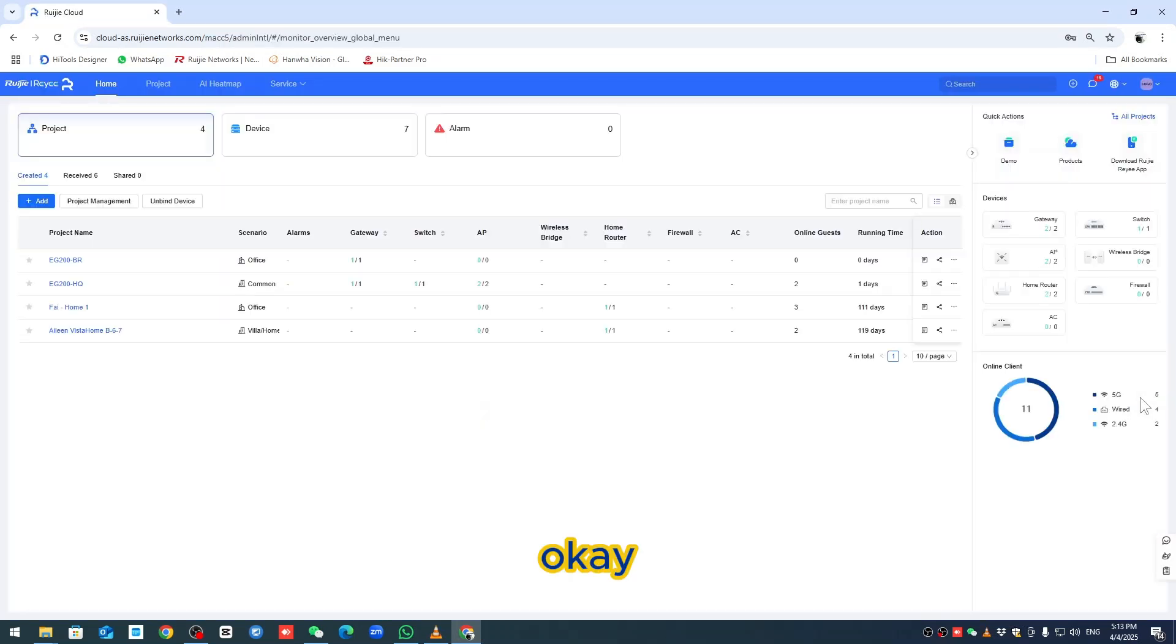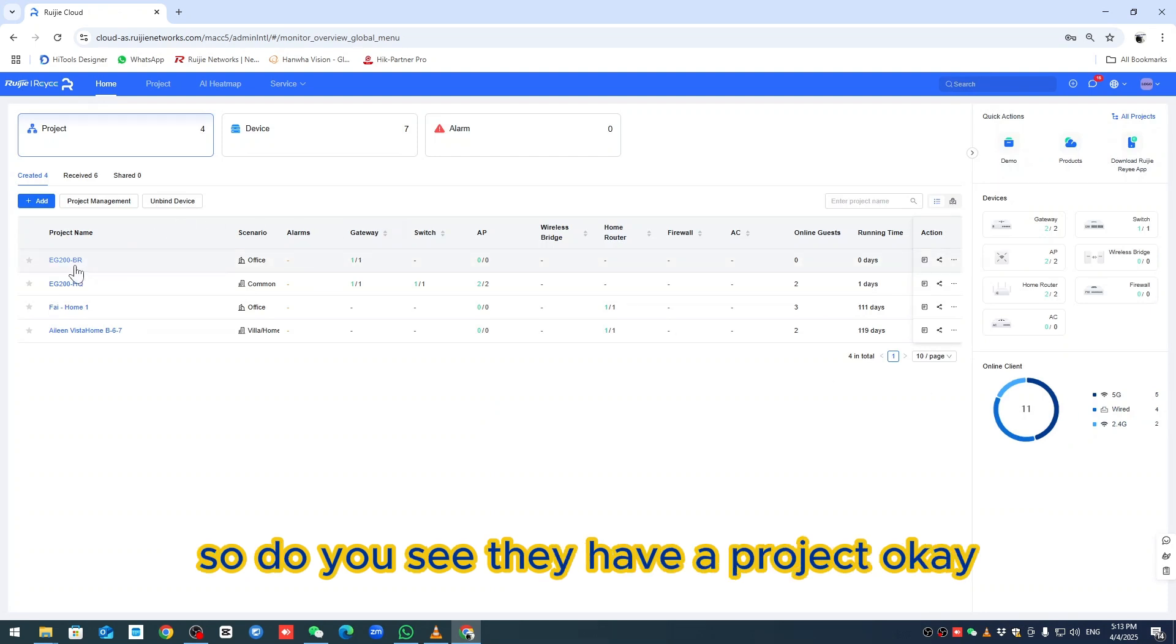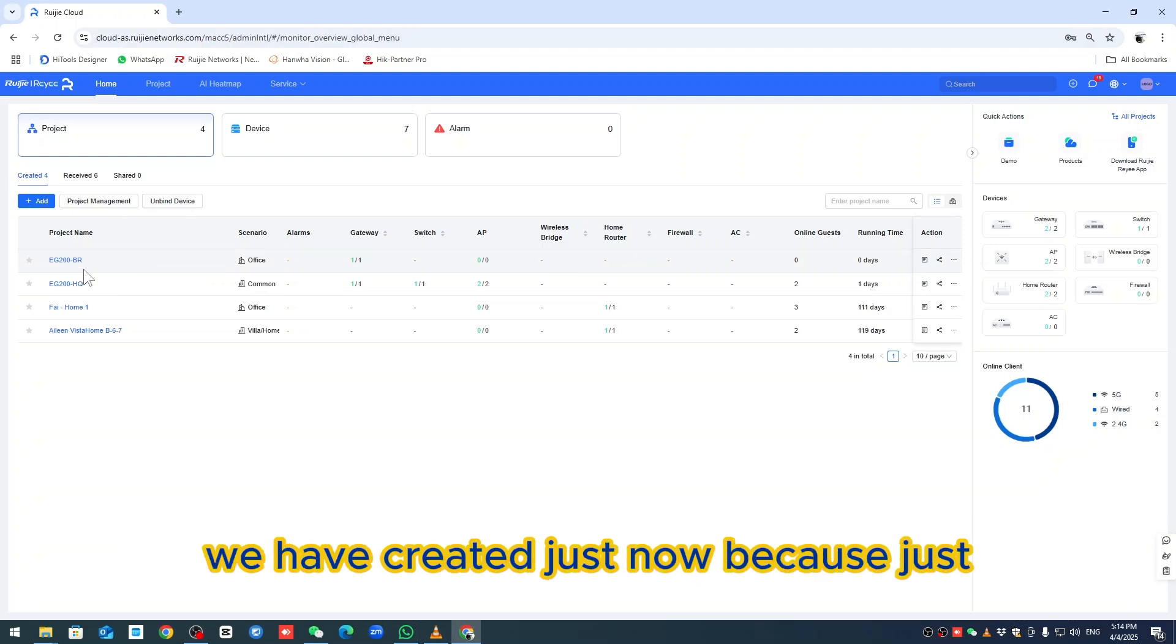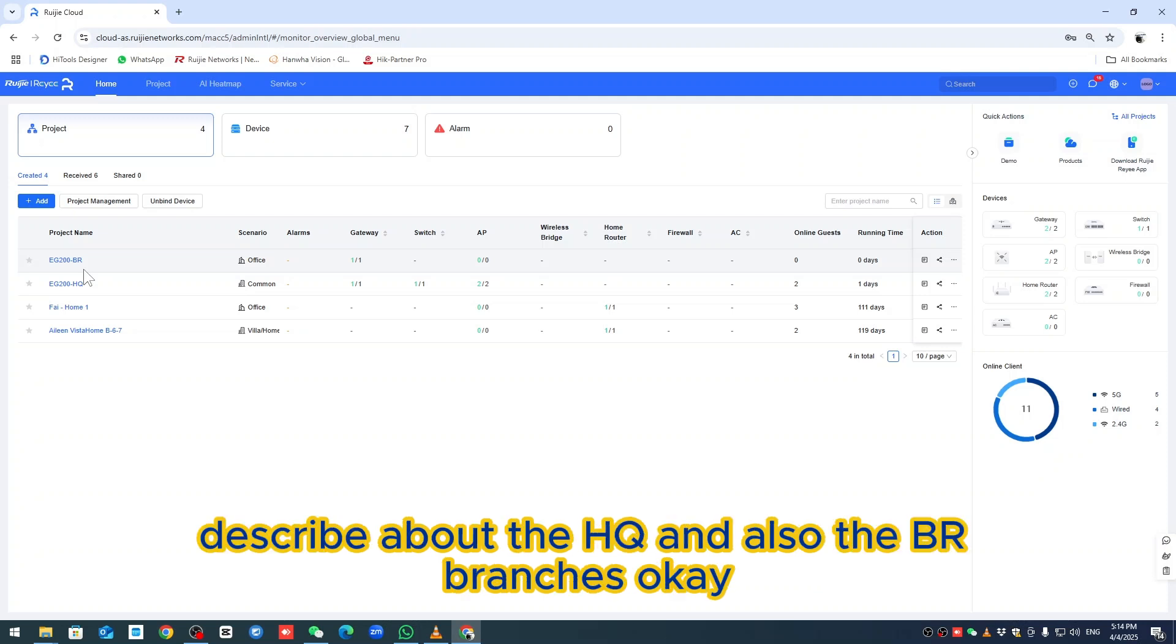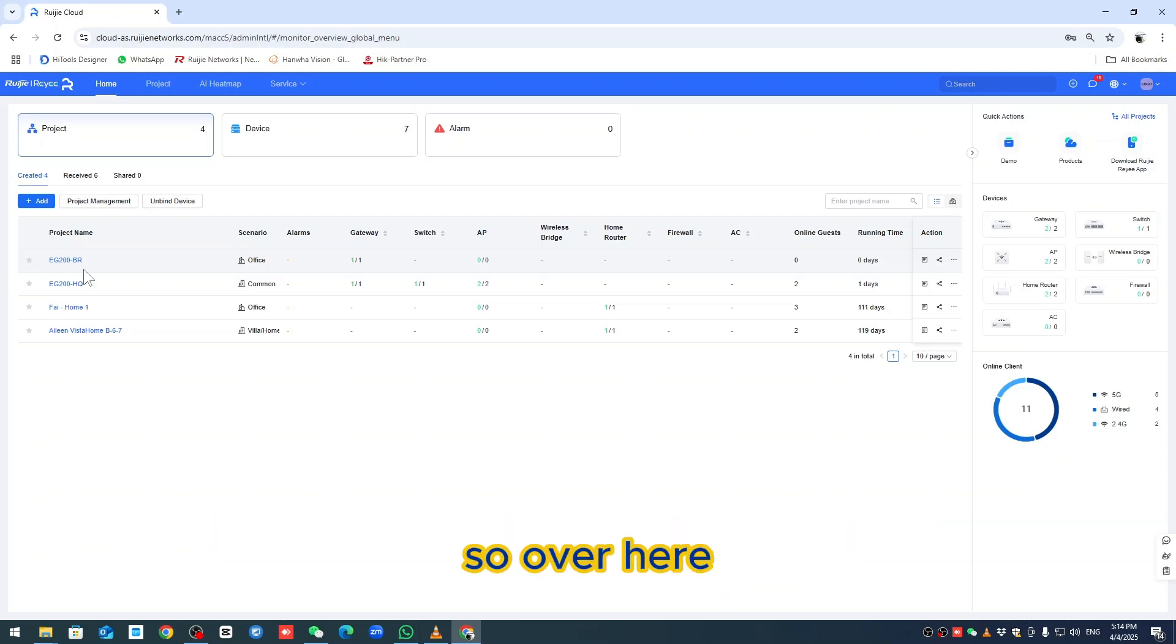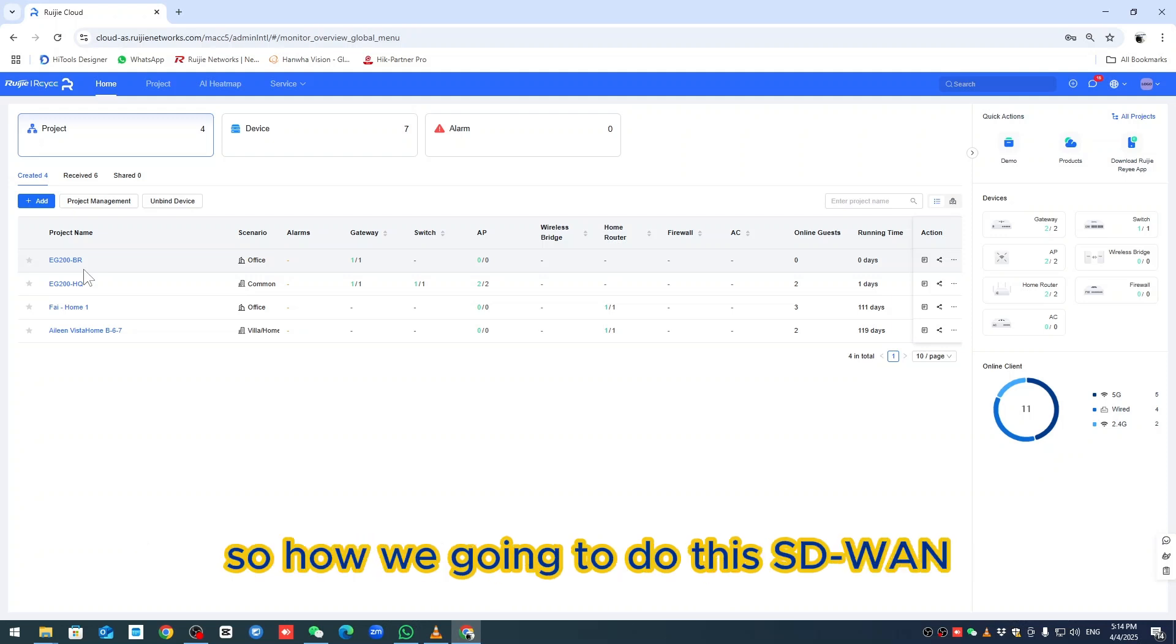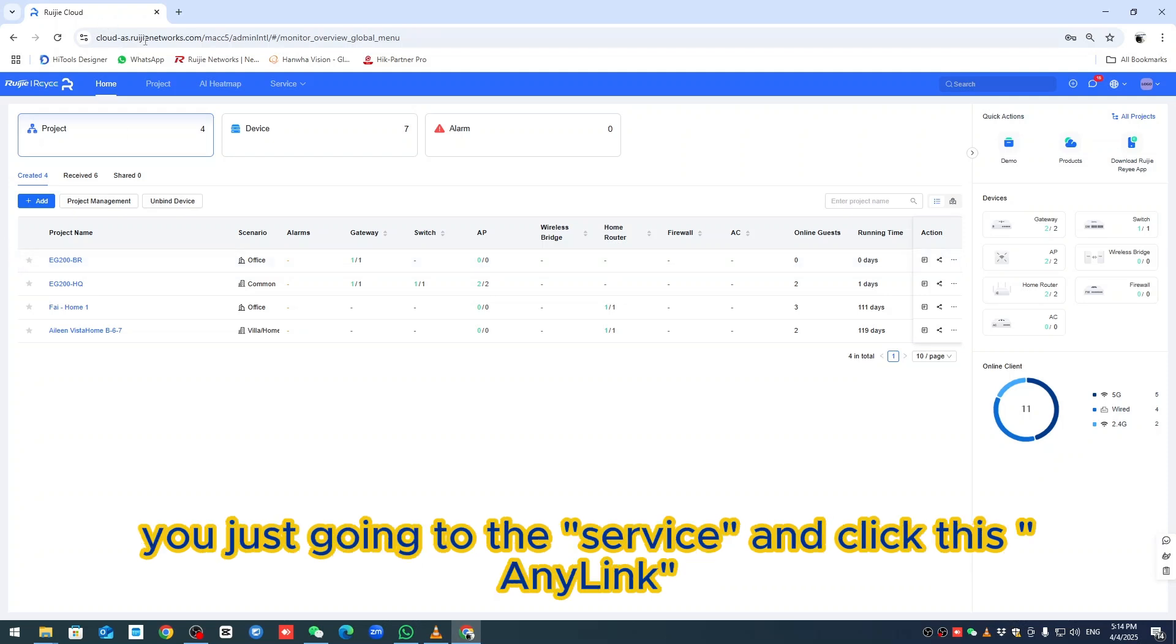Once you enter the Ruijie Cloud login, you see they have a project. This project we previously made on those projects we created. I described the HQ and also the branches. Make sure the project is ready. How are we going to do this SD-WAN? The SD-WAN solution is quite easy. Just go into the service and click Any Link.